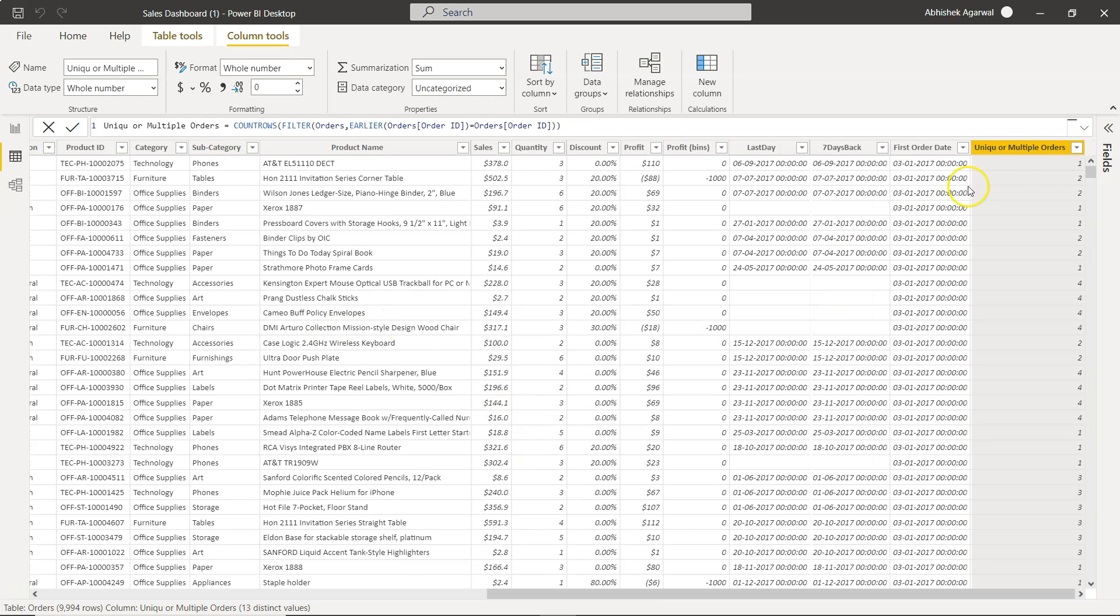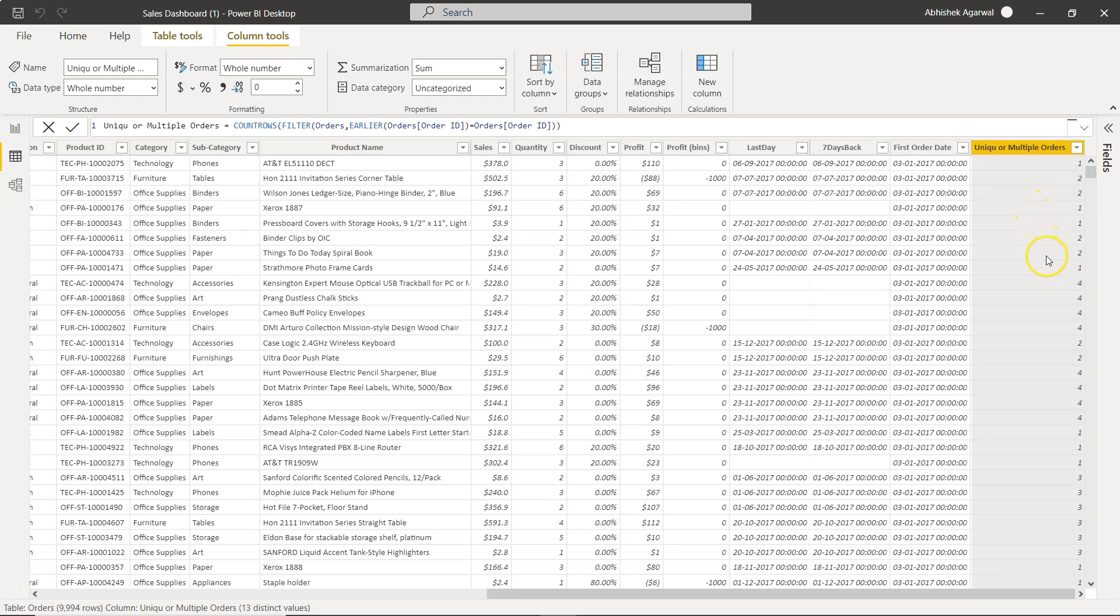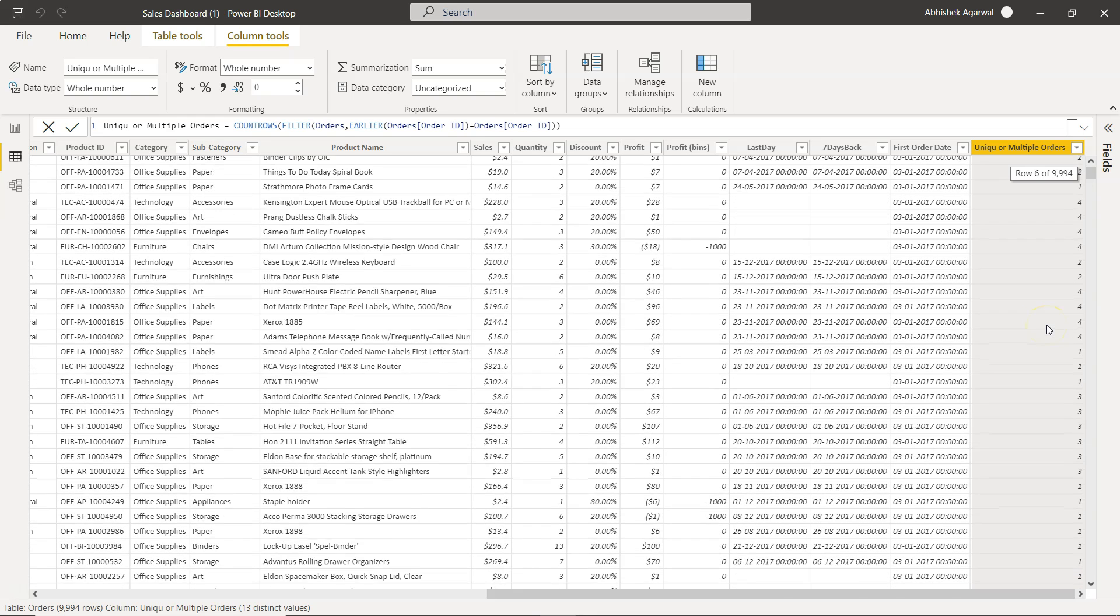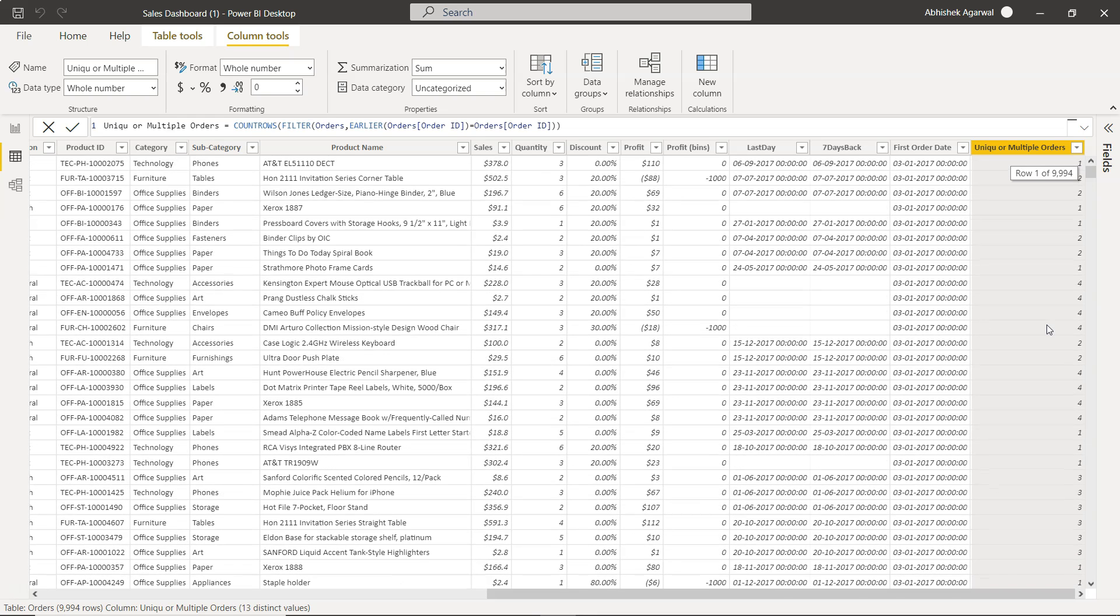All right so you can see for this row you have only one order ID, for these two you have two order IDs, here you have one order ID, one order ID, but in these two rows you have two order IDs, one order ID, and you have four order IDs over here so on and so forth.